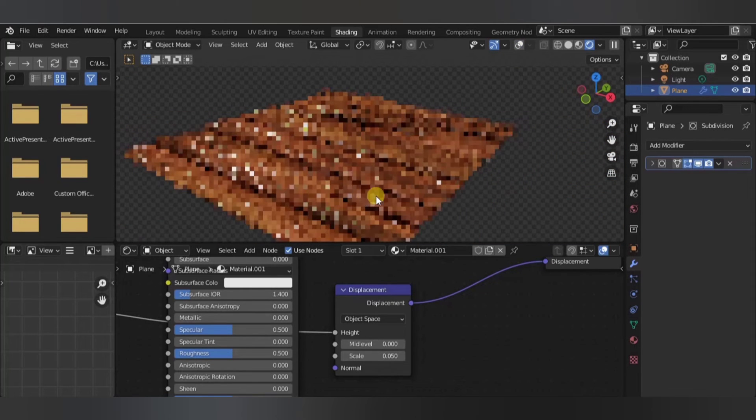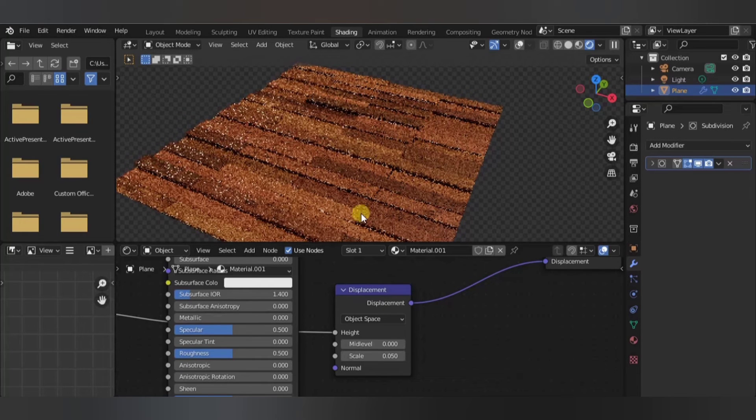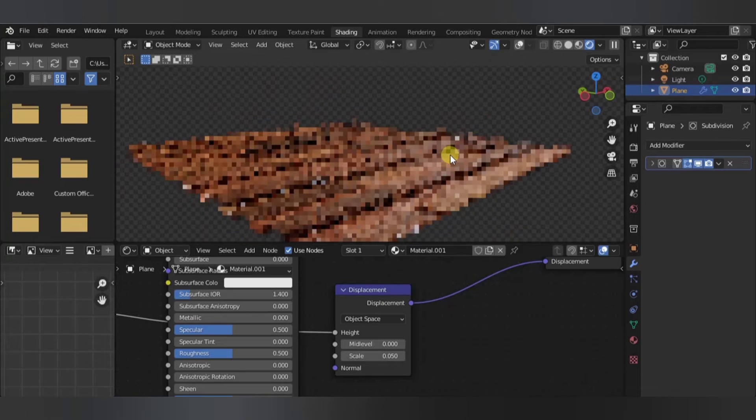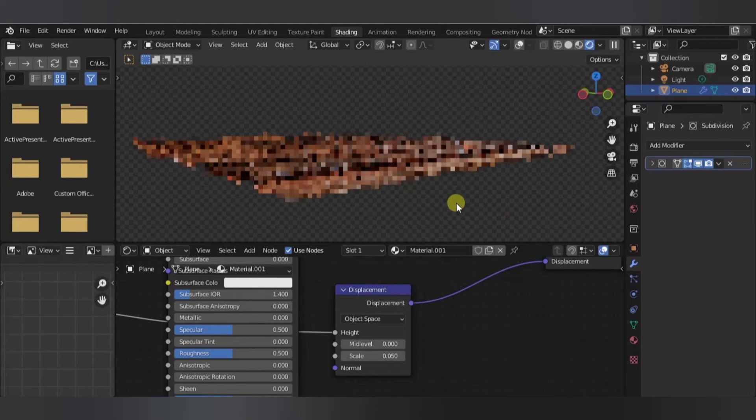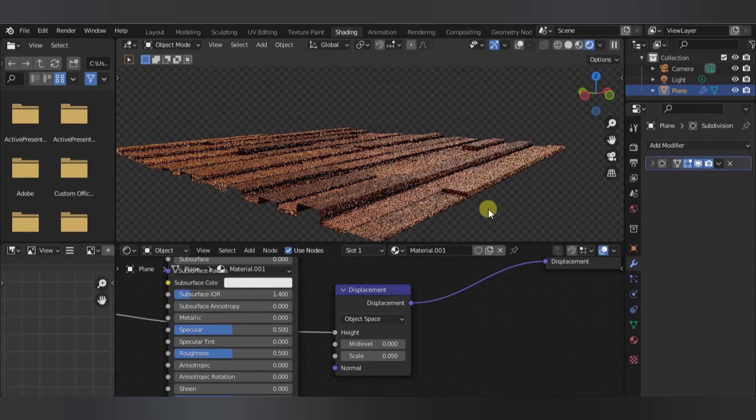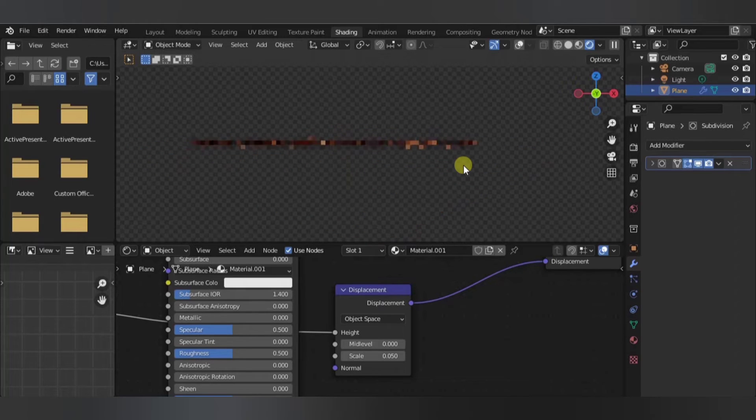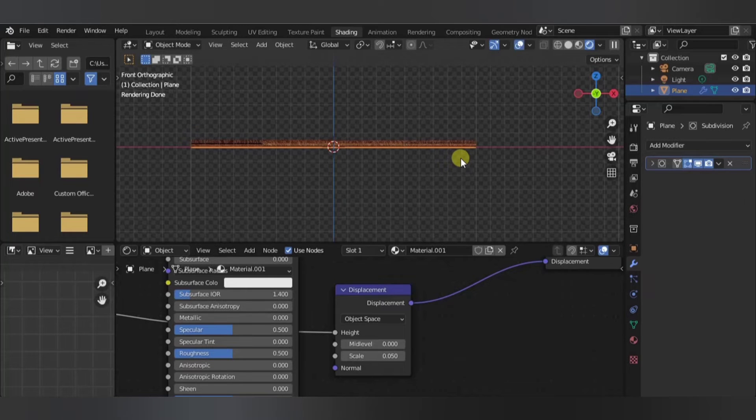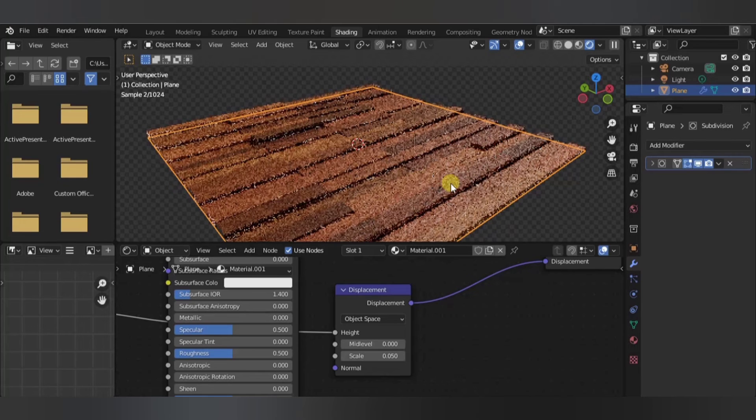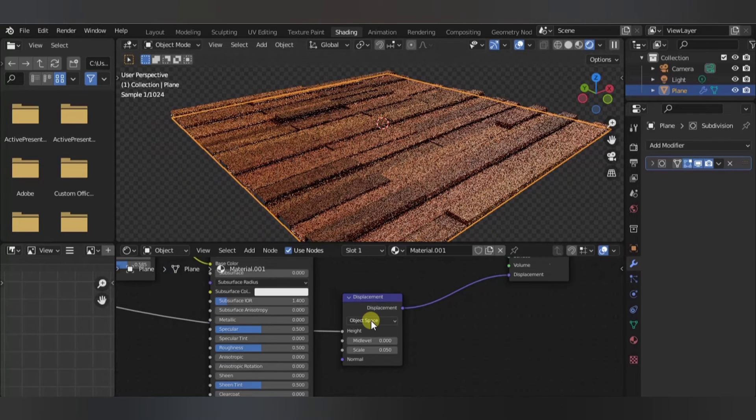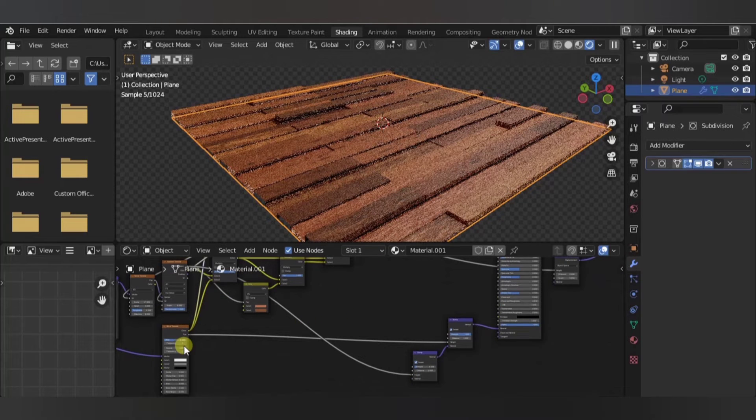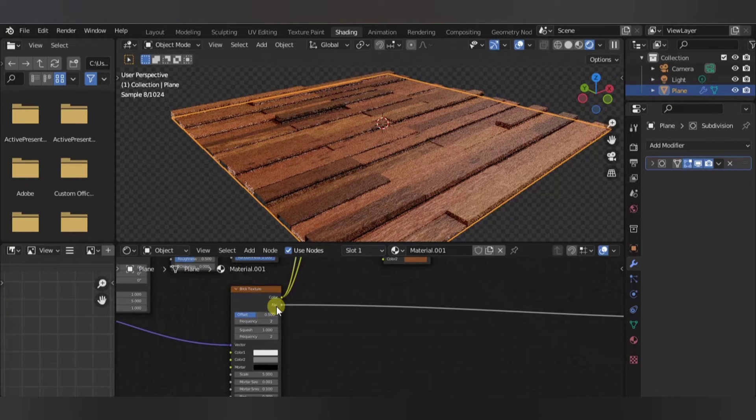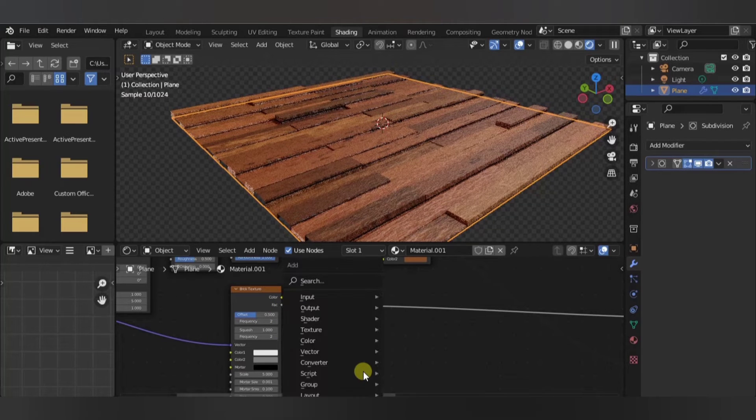So right now it is displacing correctly, it's using the correct values and all the useful stuff. One problem - each of these planks are very parallel to the ground, as you can see here from the side view. We don't want that, we want the planks to actually curve, individually curve, so we need to add another texture to this brick texture.